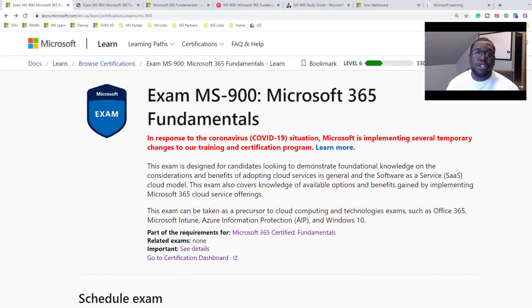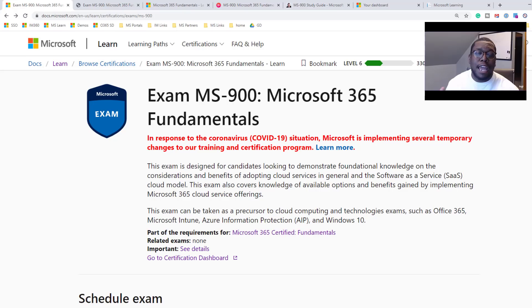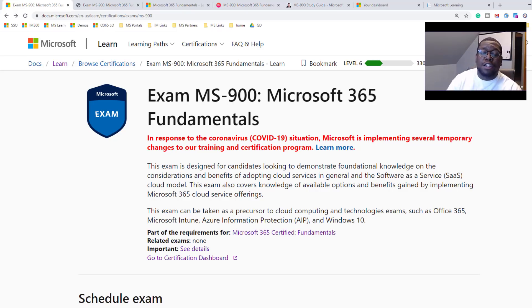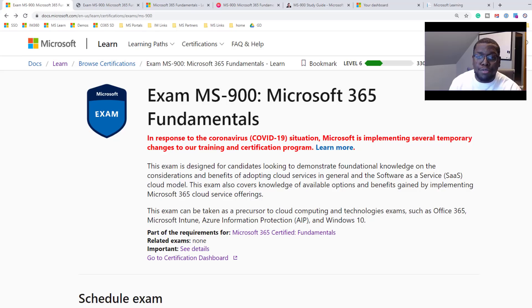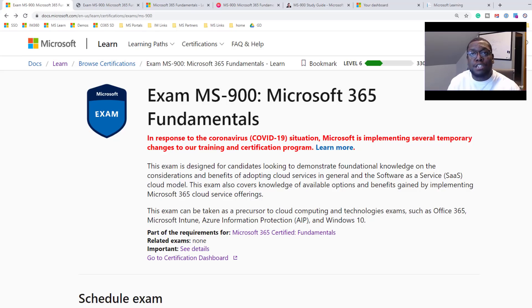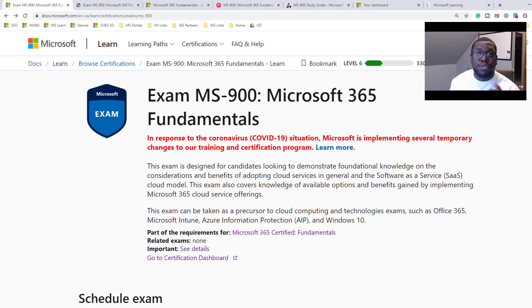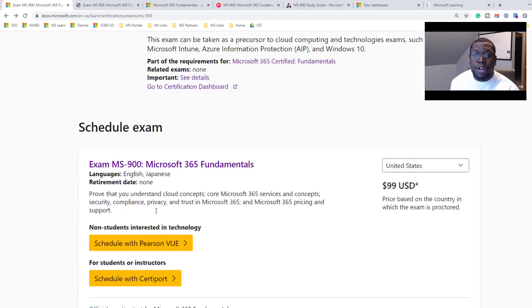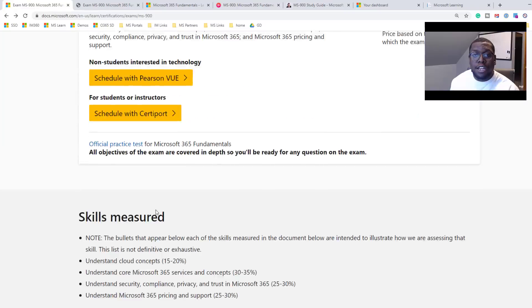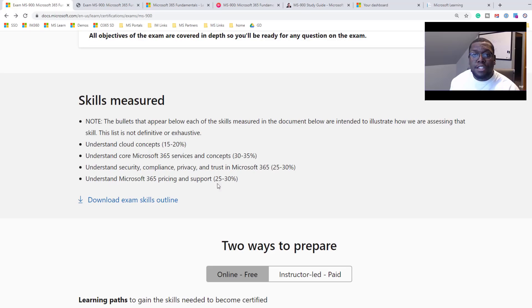The first resource I will share with you today is the exam landing page. You'll be able to find an overview of the exam. You can see if it has any prerequisites. You can see your dashboard of your completed certifications that you have. You can schedule the exam. You can see here.